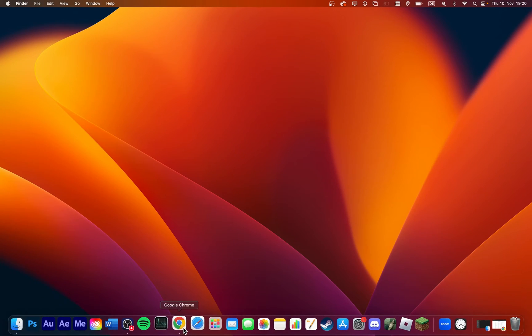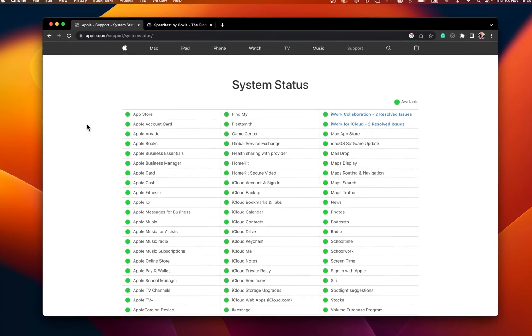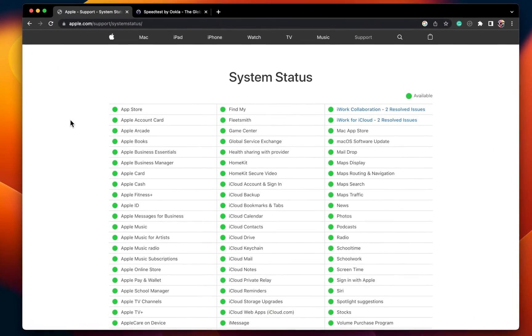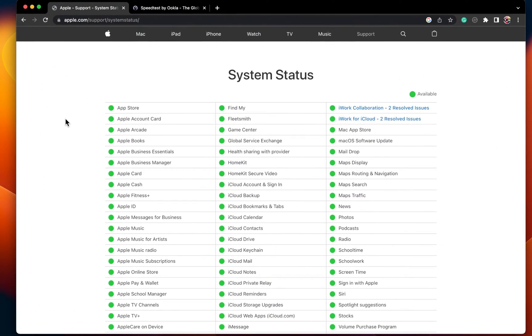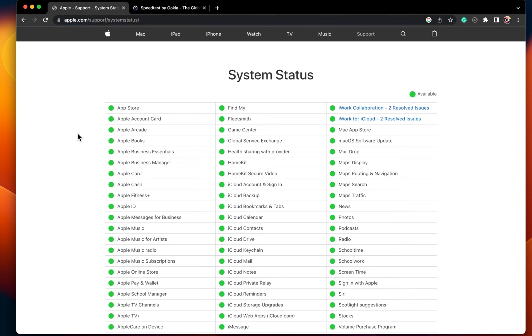Next, navigate to the Apple System Status page. All links and more information will be provided in the description below. Here, make sure that the Mac App Store service is available.